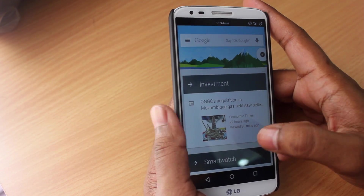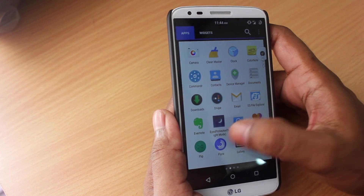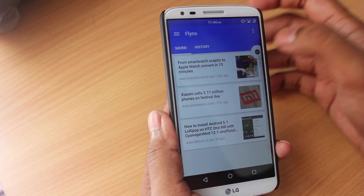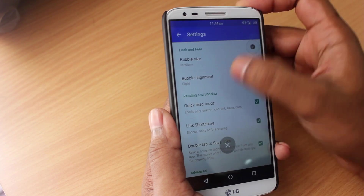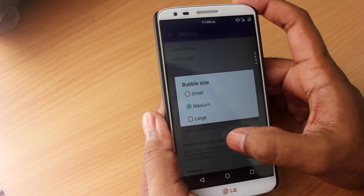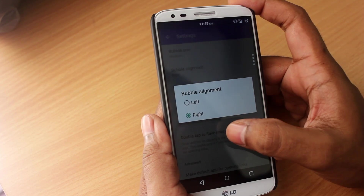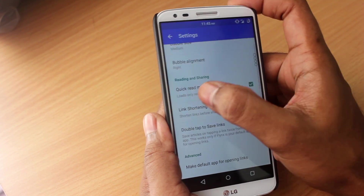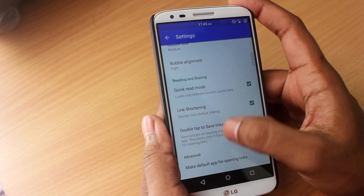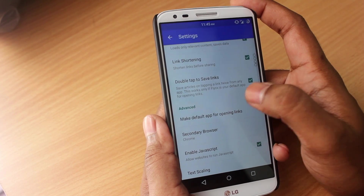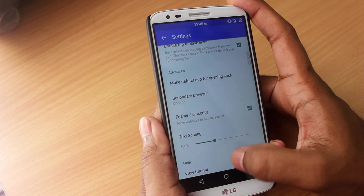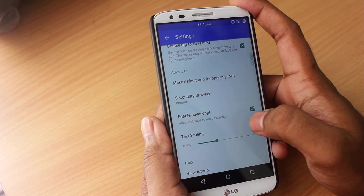Flinks also lets you tweak the app according to your needs. Inside the Flinks app you find two tabs — one is the saved and another one is your browsing history. You can go to settings and tweak Flinks from there. You can change the size of the bubble from small, medium, and large. You can also change the bubble alignment to left or right. There's a quick read mode that gets rid of all the ads and unnecessary clutter. It also shortens links and allows you to save links by just double clicking. You can choose a secondary browser, enable JavaScript, and there's also an option for text scaling.